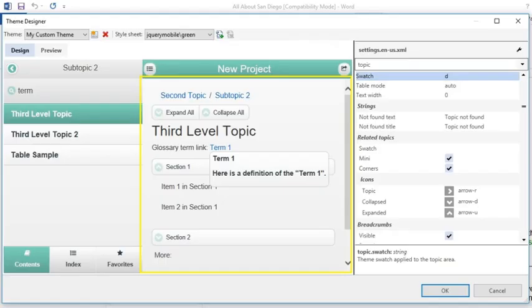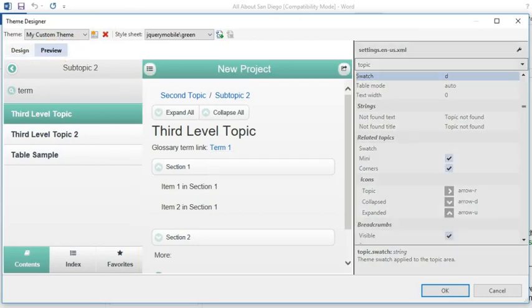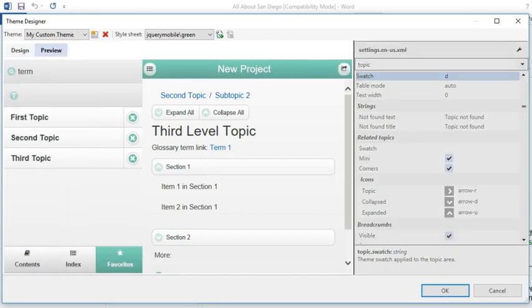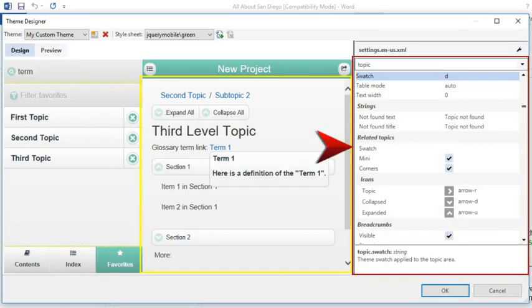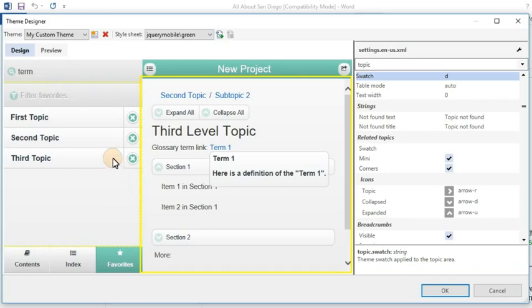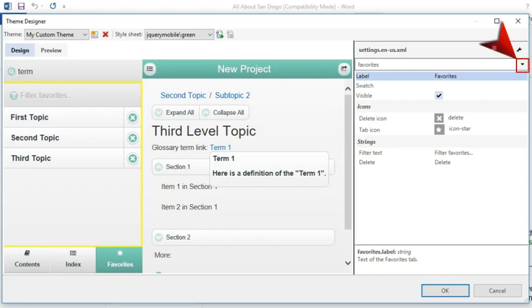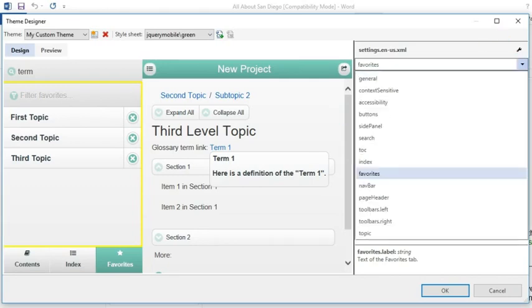The Theme Designer opens. This designer is one way to make changes to your theme. You can click the Preview tab to navigate to different parts of the design. Then when you land on a particular area you want to change, you can switch back to Design and make your edits on the right side of the designer. Depending on where you click on the left side of the designer, different settings become available on the right side of this dialog. You can also click the dropdown at the top of the right side to select a specific group of settings.